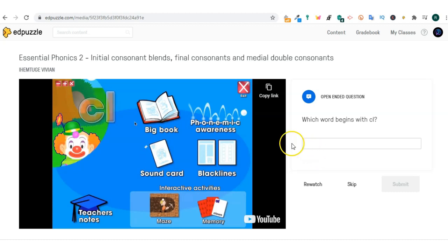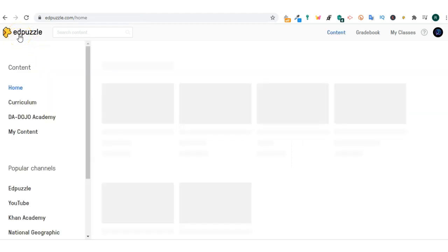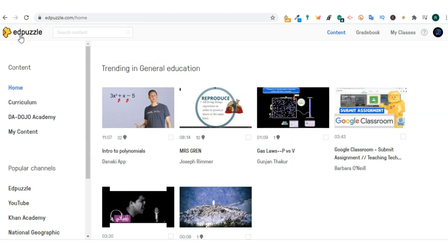If you want to move back to the home screen simply click on Edpuzzle in the left top corner.